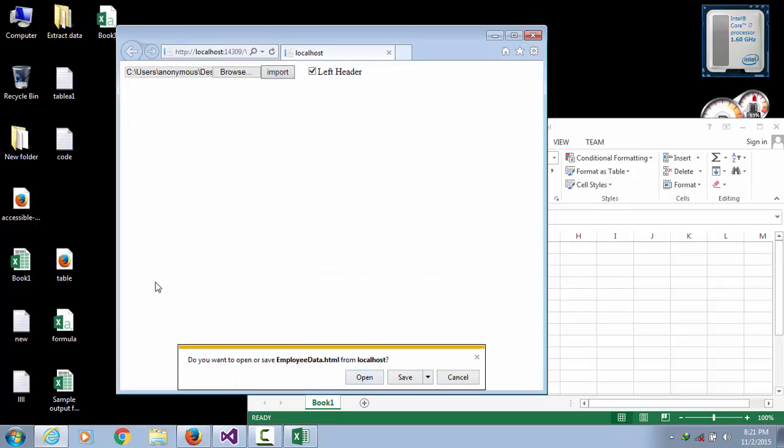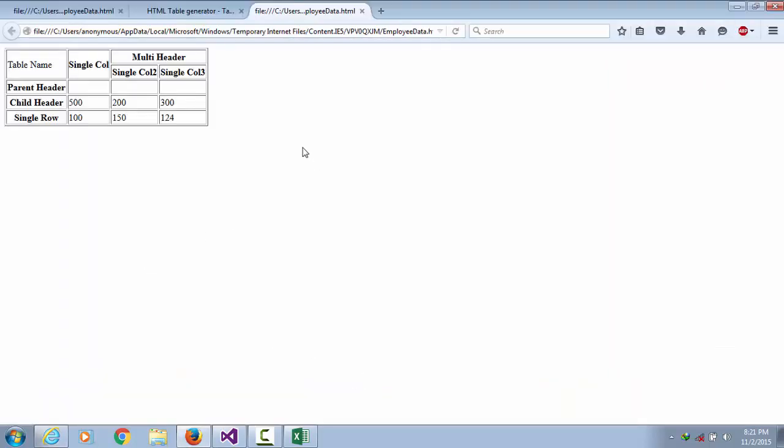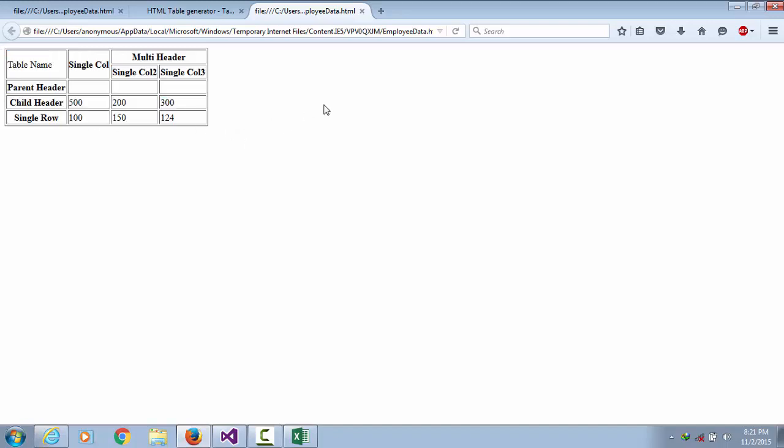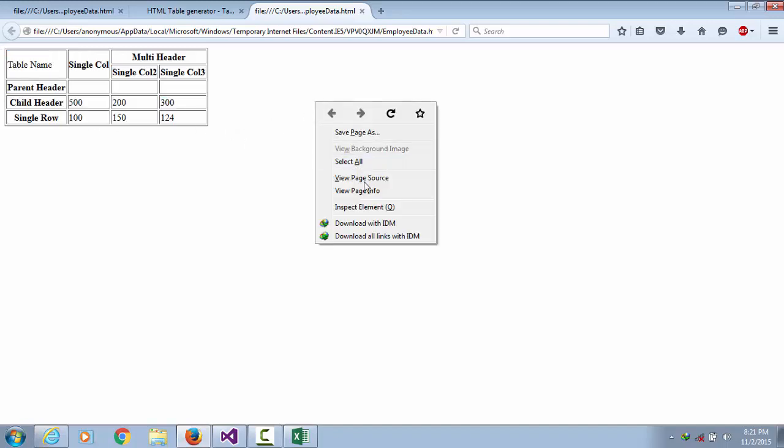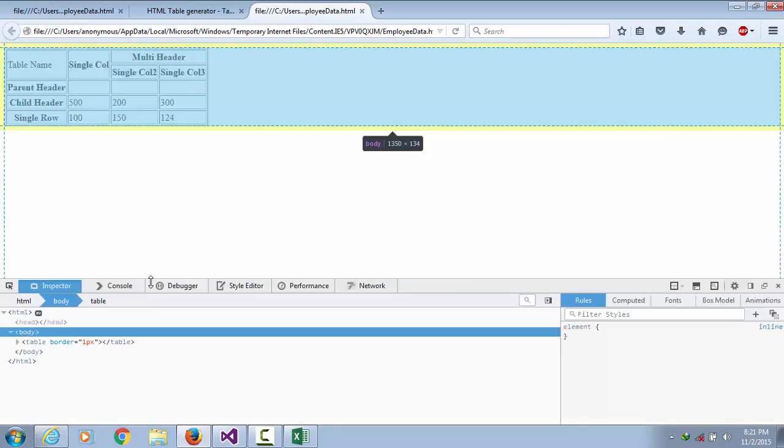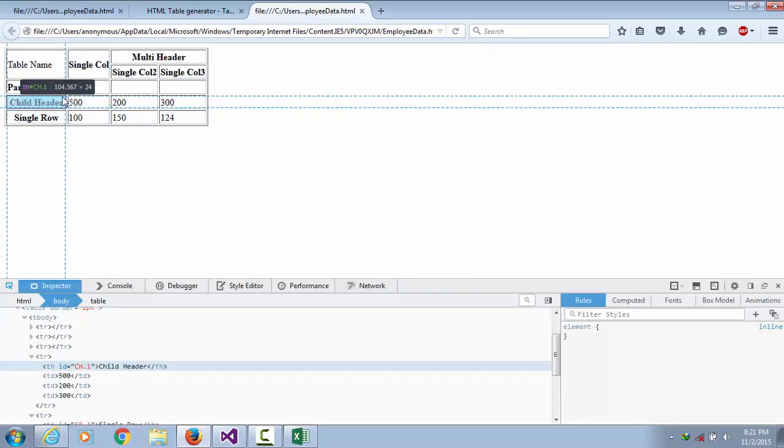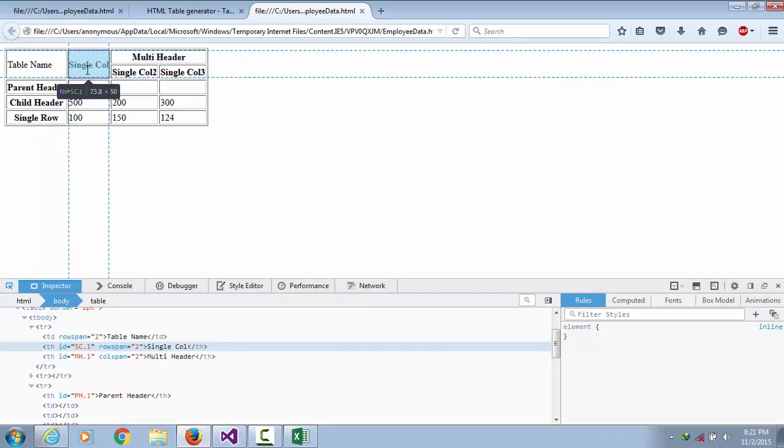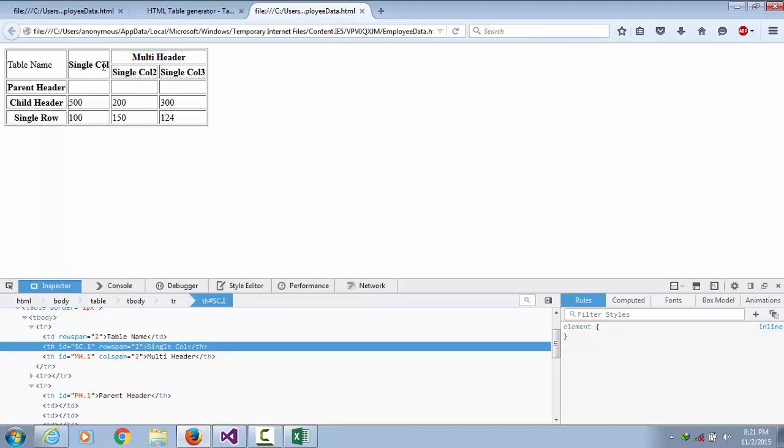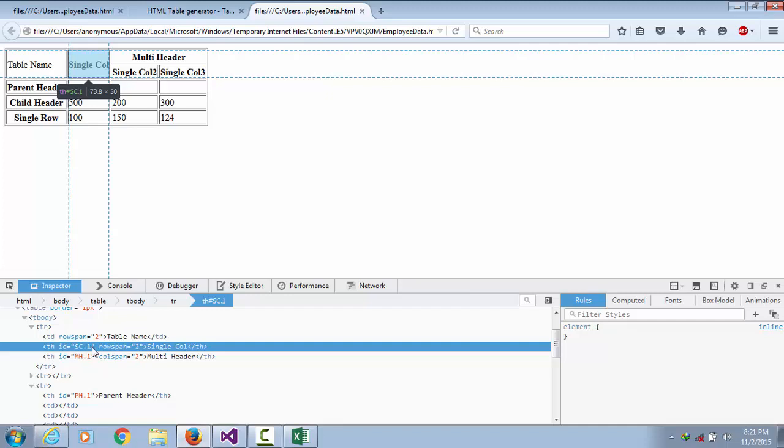Already converted in HTML table. Open. Here is your HTML table. Let's select element. We can see this is single column header. Here is your ID sc.1.